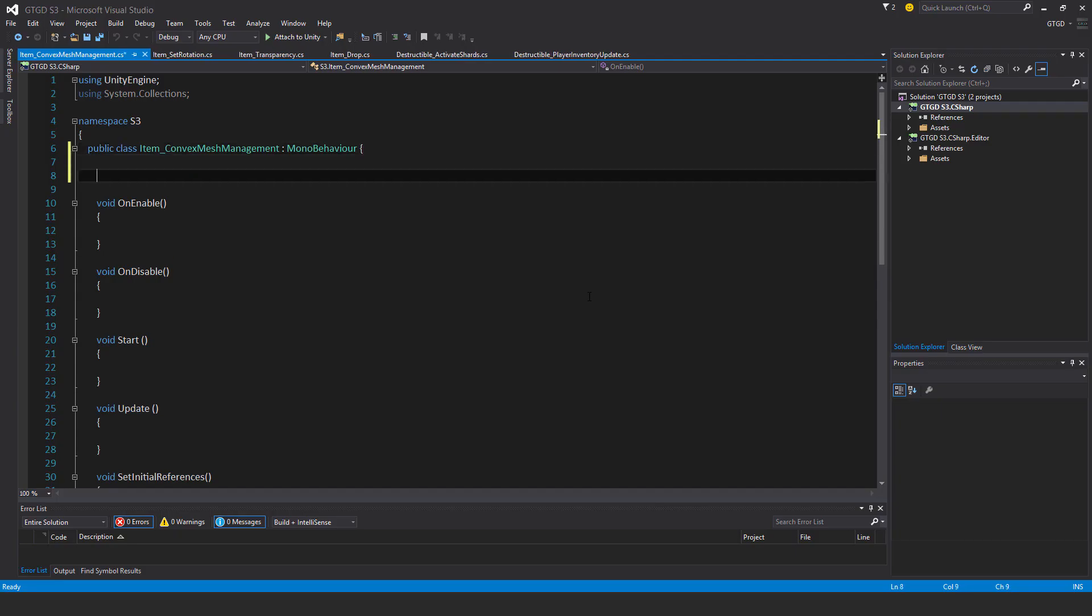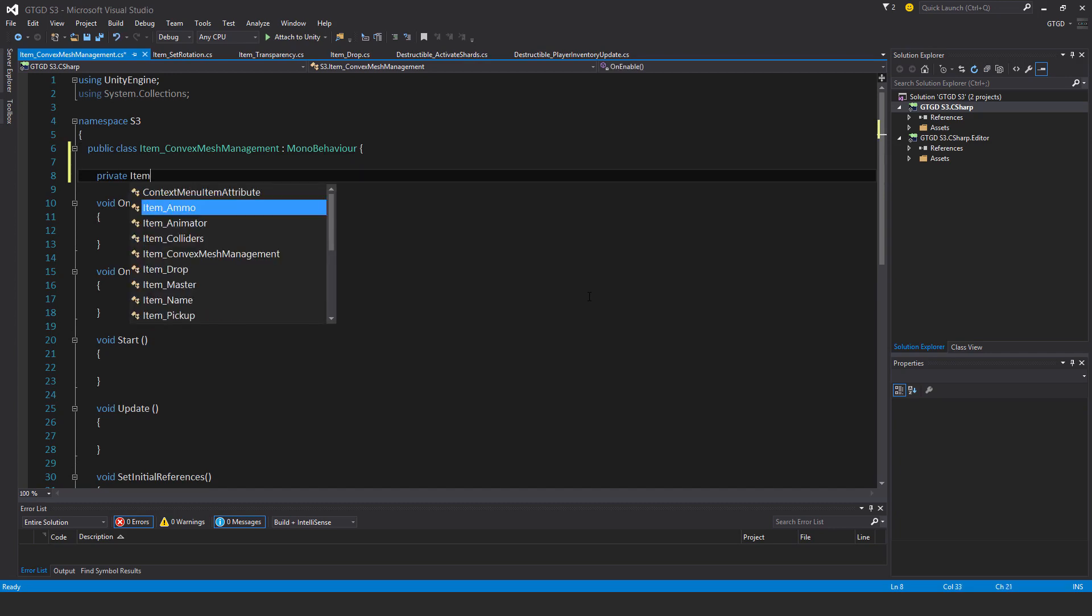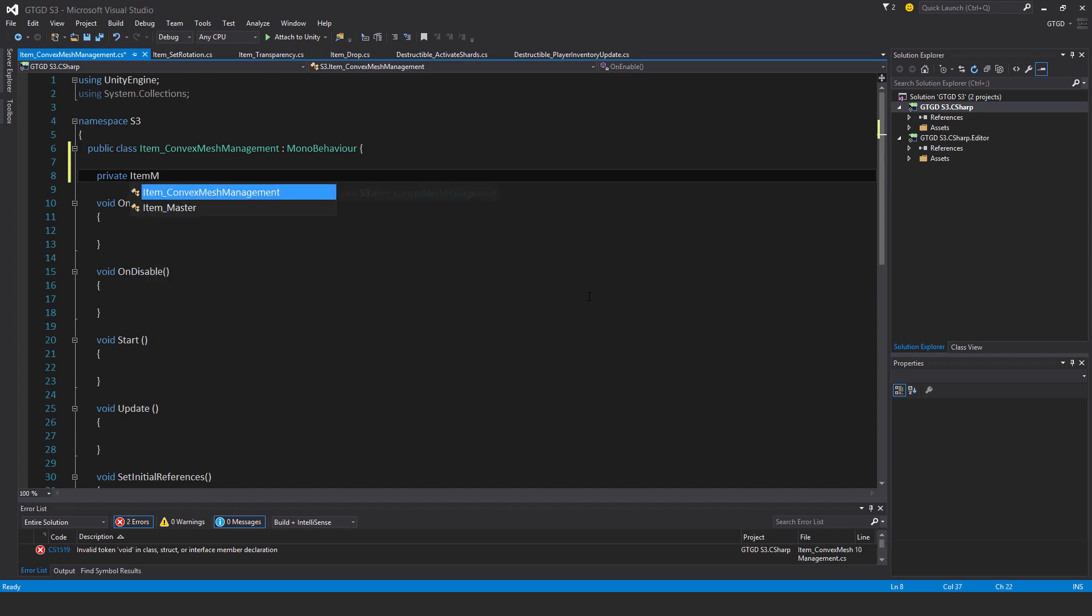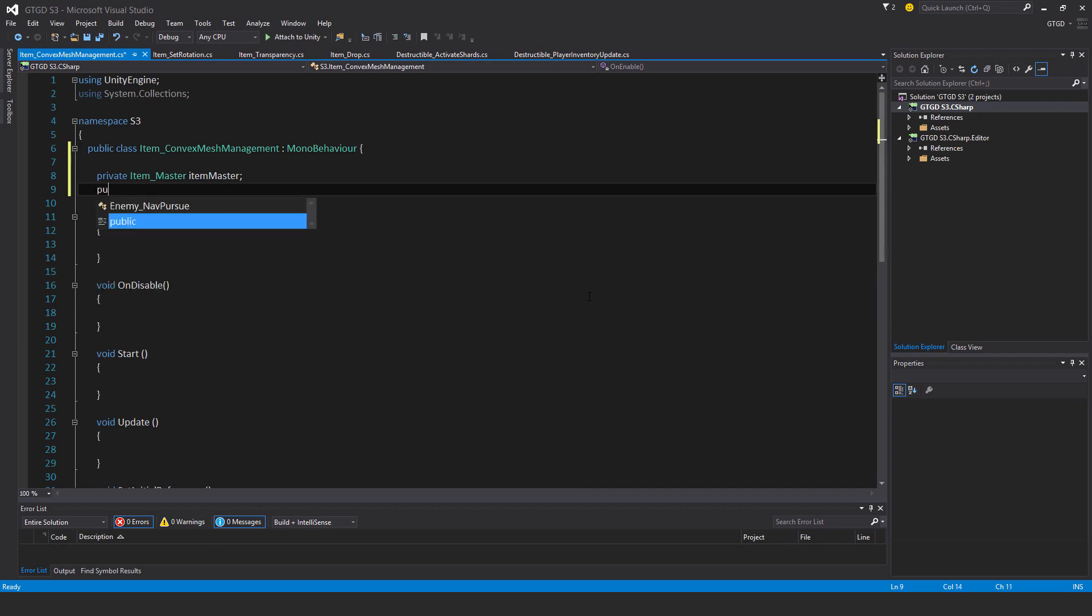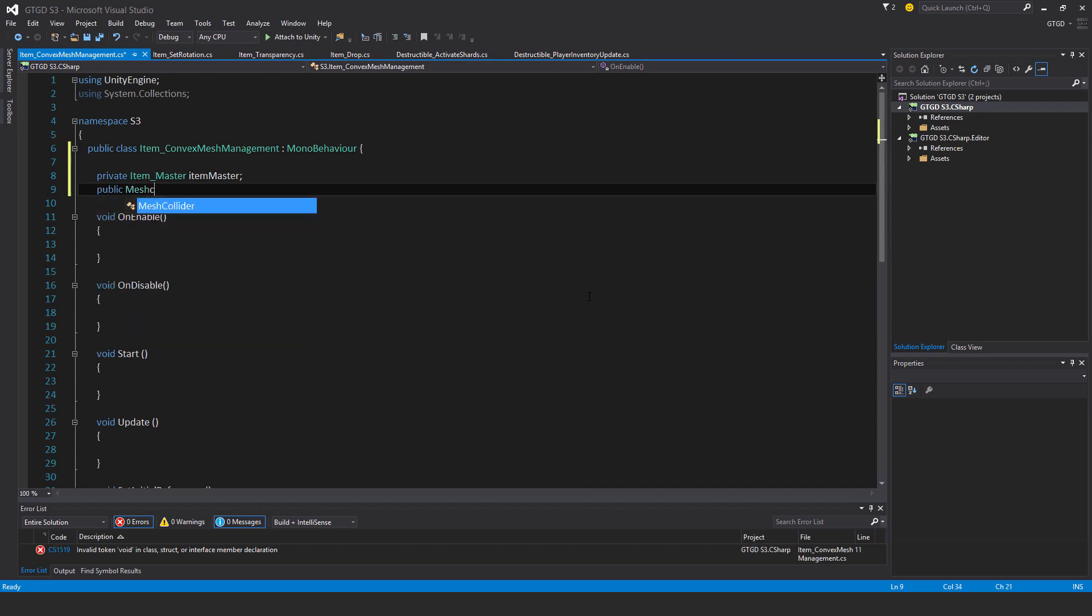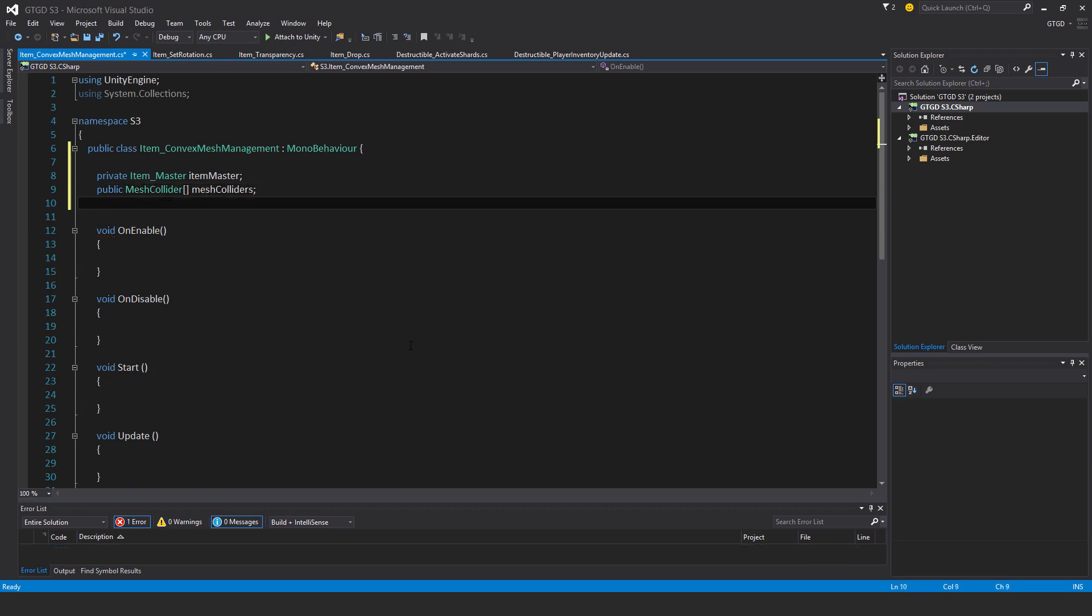Private item master item master, public mesh collider, and I'll make it an array, mesh colliders. Public rigid body my rigid body.